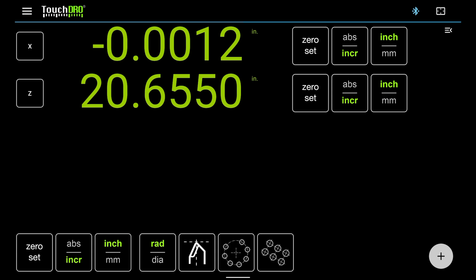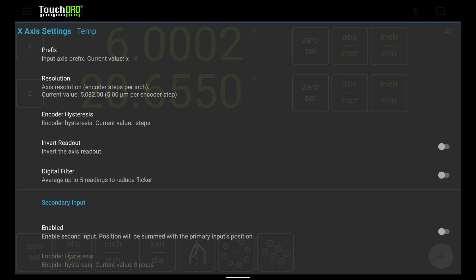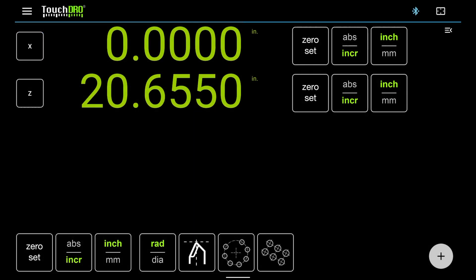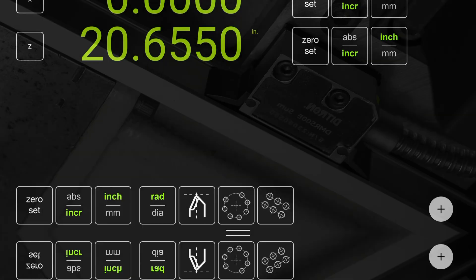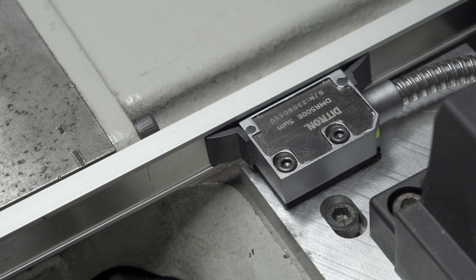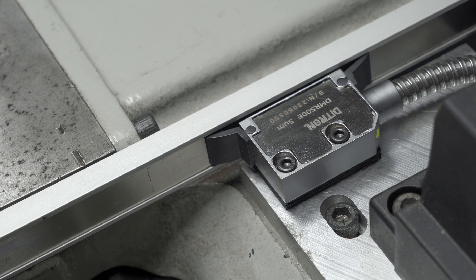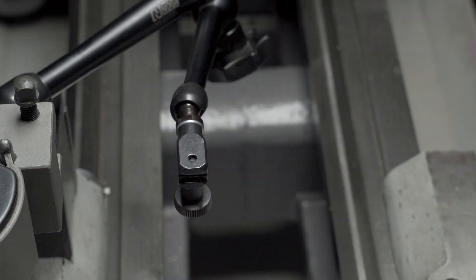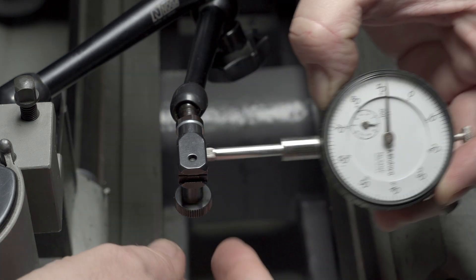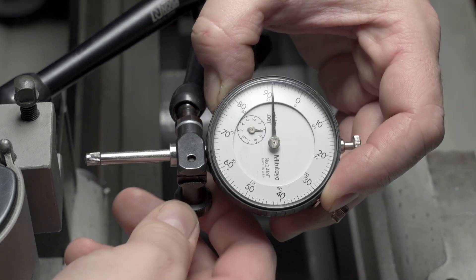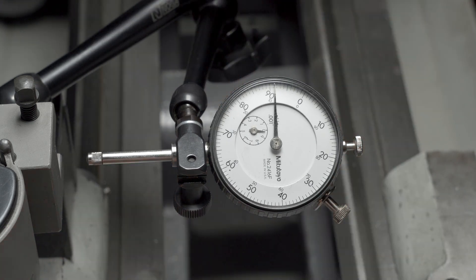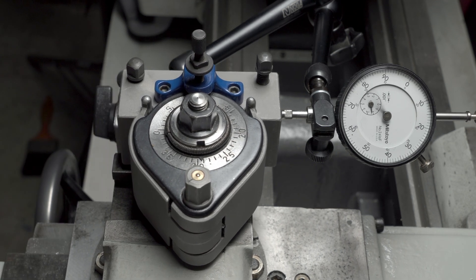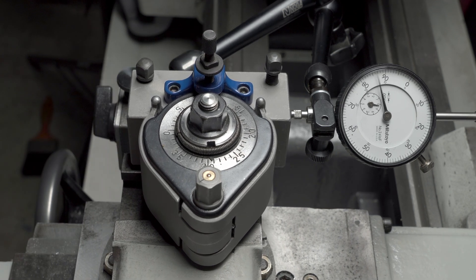If your DRO shows exactly two times the length of the calibration block, the scale input needs to be inverted. This can be done by toggling the invert readout switch in the x-axis settings. In this case, though, the x-axis reading shows zero, so we took care of the linear error. Since I'm using a magnetic scale on the cross slide, we need to check for any non-linear error as well. Let's switch to the thousandths indicator and zero it out against the body of the tool holder. Make sure that the indicator is parallel with the x-axis to avoid any cosine error.